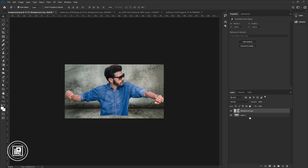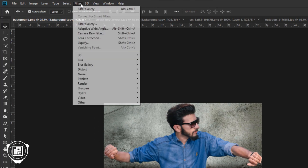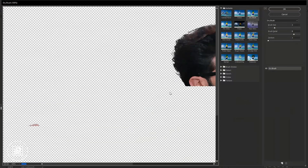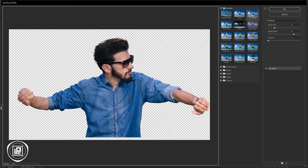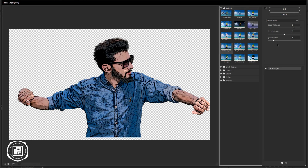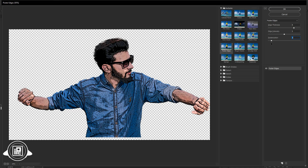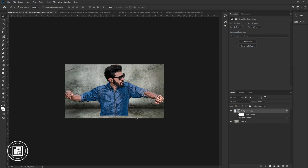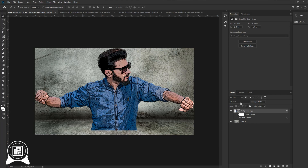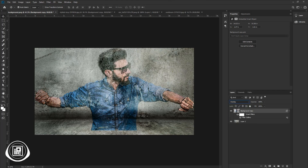Next, we will apply the effect to create that concrete wall image effect. To do that, go to Filter and Filter Gallery. Apply the Poster Edges effect. Now adjust the effect with these sliders — see what's perfect for your image. Now hit OK. Change the blending mode into Overlay. Now you can see it's matched with the background wall. Next, we will make more adjustments to the image so that it matches with the wall and looks realistic.